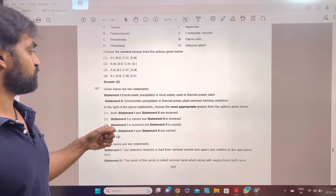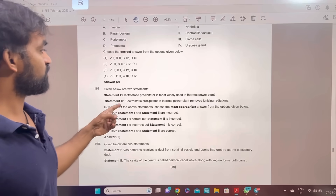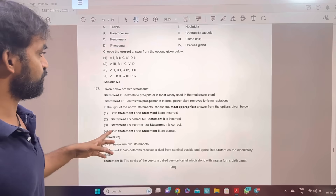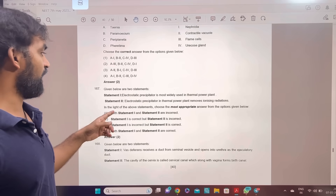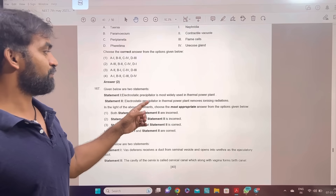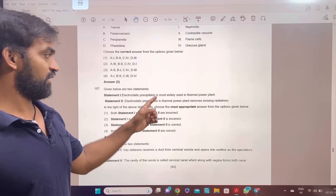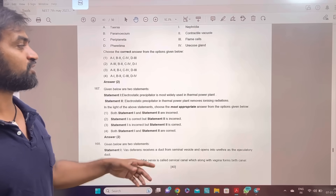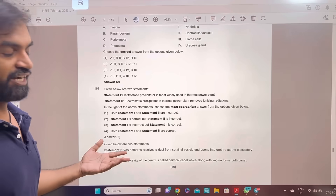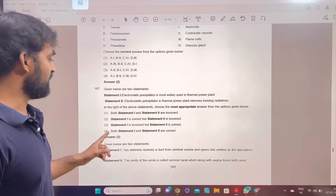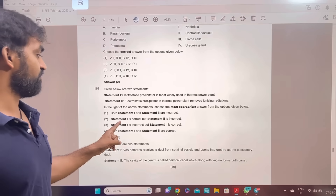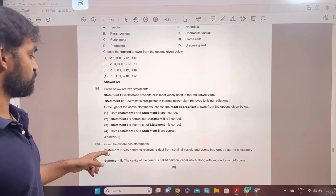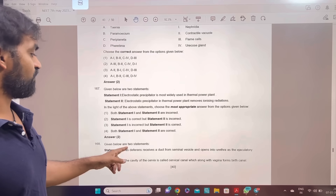Given below are two statements. Electrostatic precipitator is most widely used in thermal power plants. Electrostatic precipitator in thermal power plant removes ionizing radiation. Statement 1 is correct but statement 2 is incorrect. Answer 2.